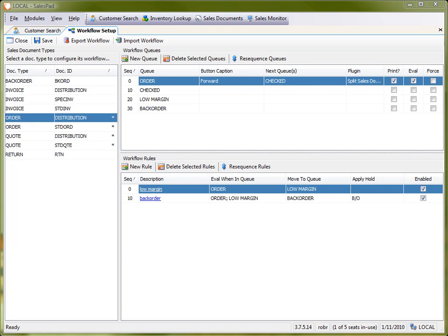Hi, this is Rob with SalesPad. In this video I'd like to show you how to work with workflow queues in the SalesPad workflow editor.